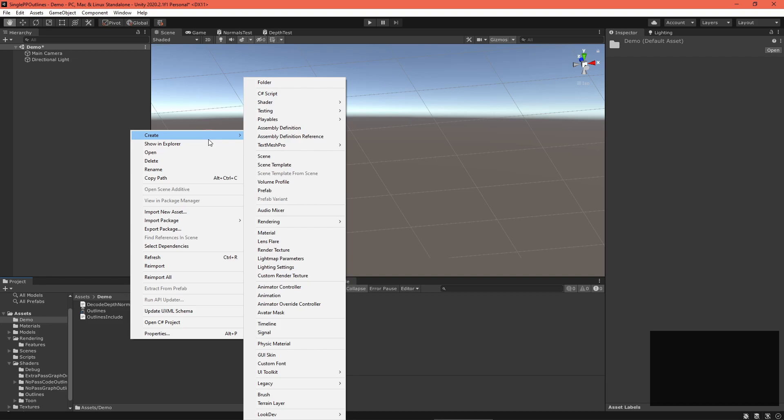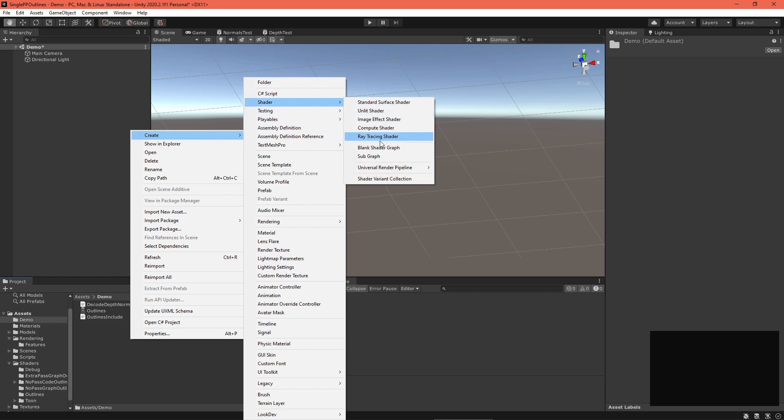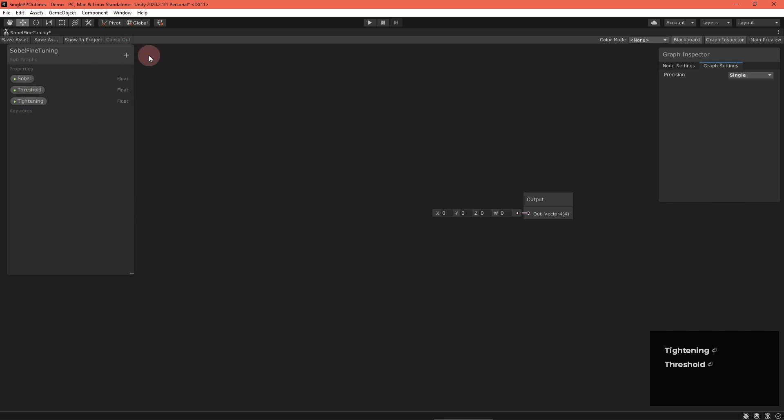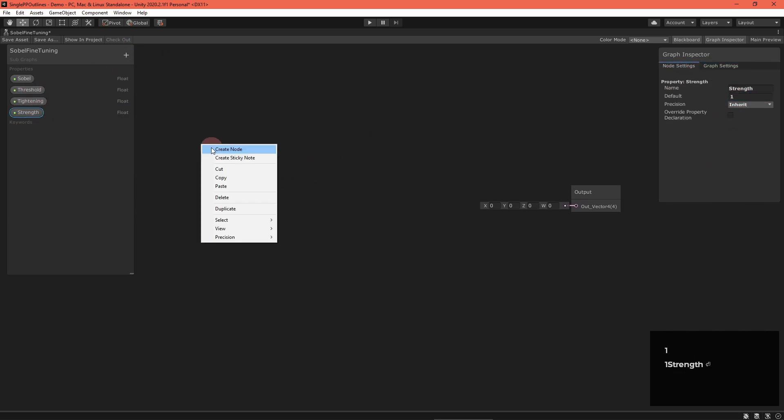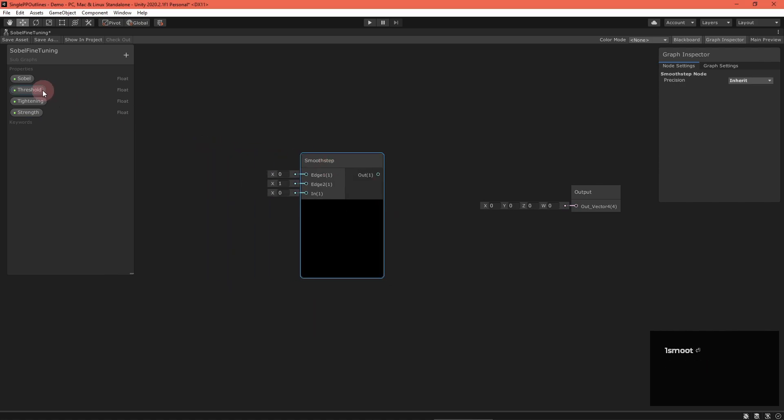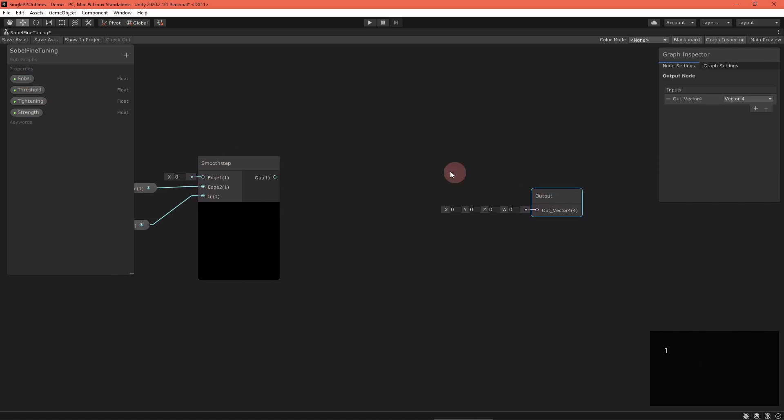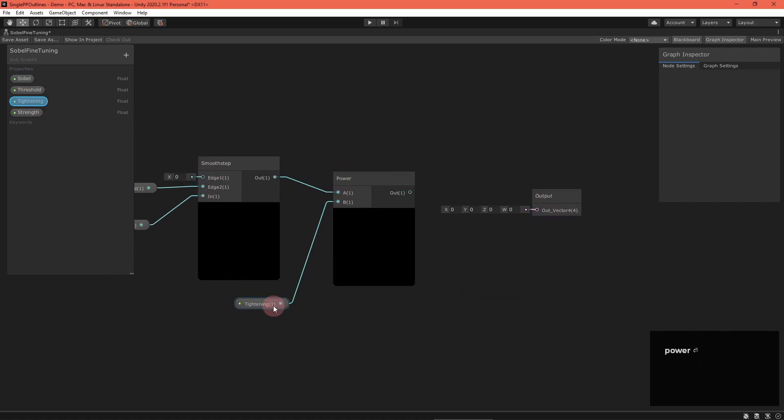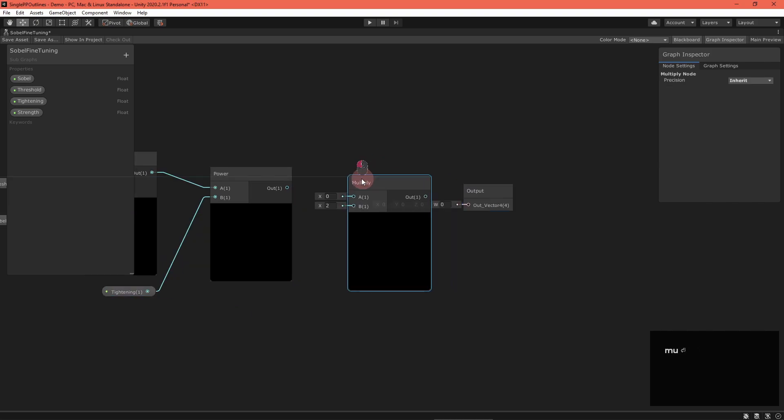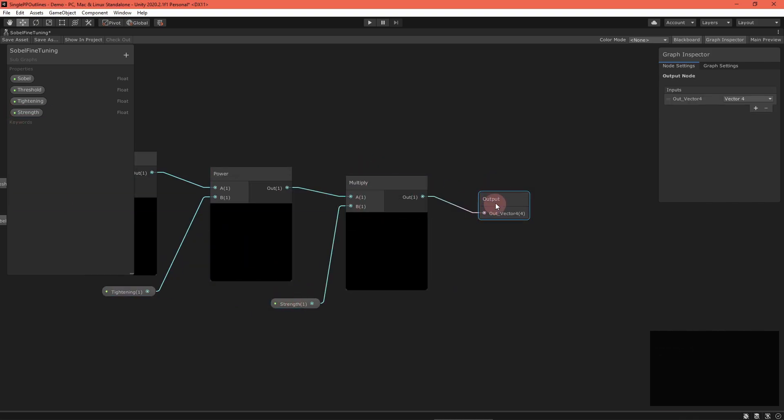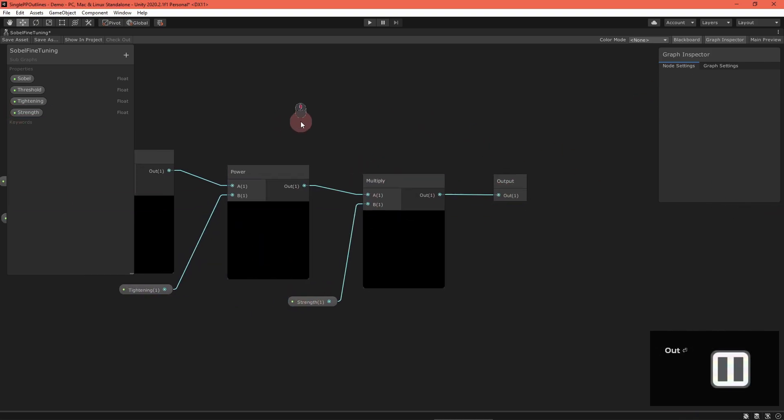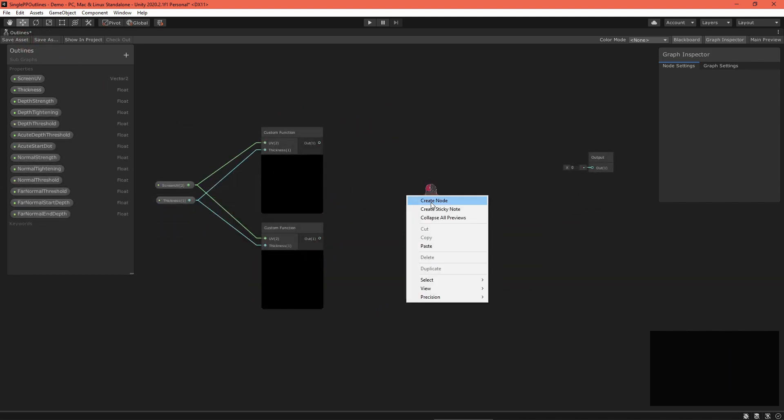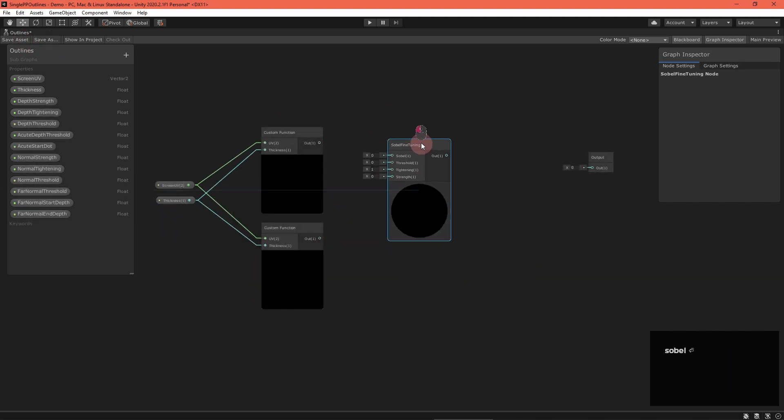Now, quickly return to the scene editor and create a Sobel fine-tuning subgraph. Inside, apply the threshold, tightening, and strength modifications to the Sobel input. Save the asset, then return to the outline's graph.